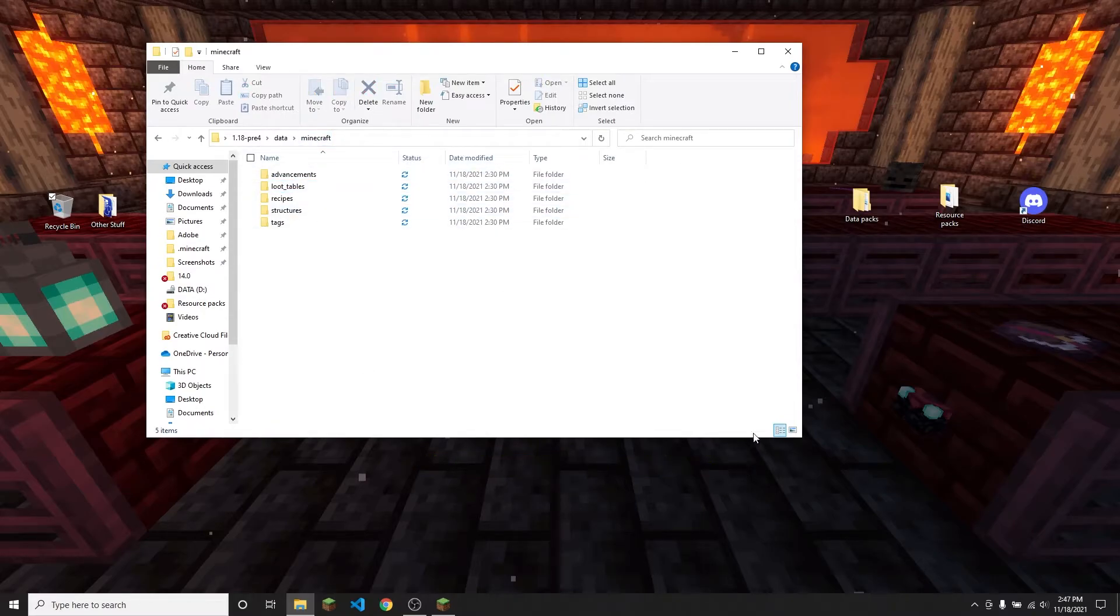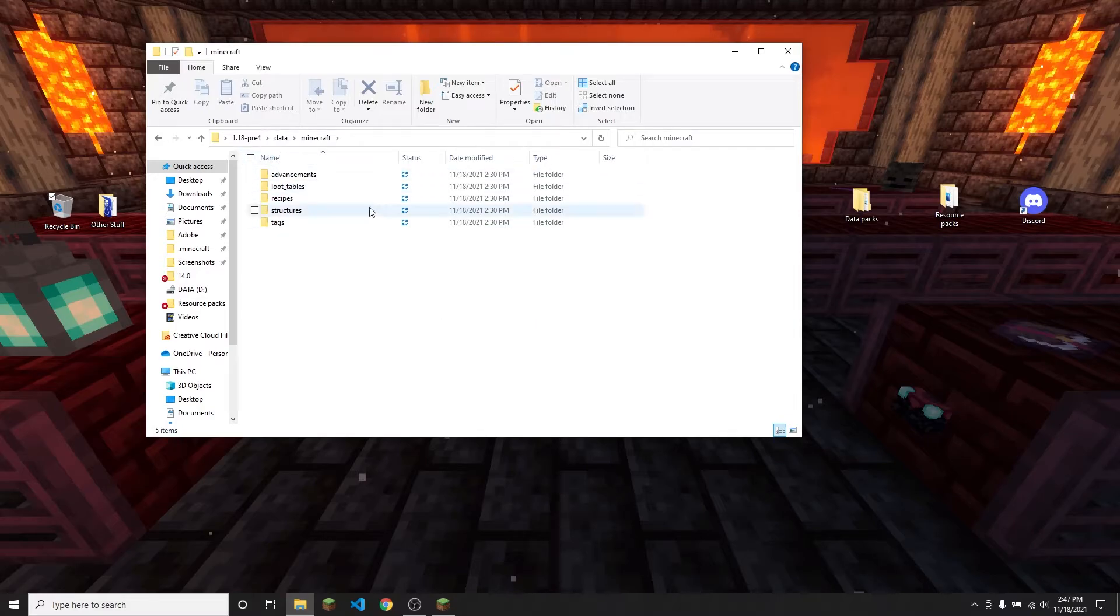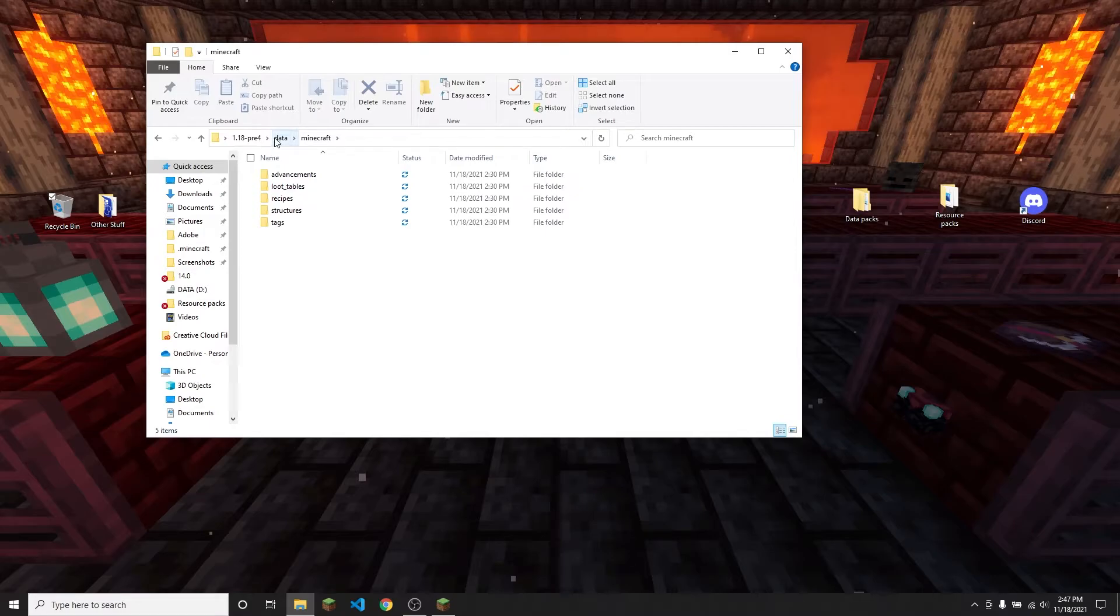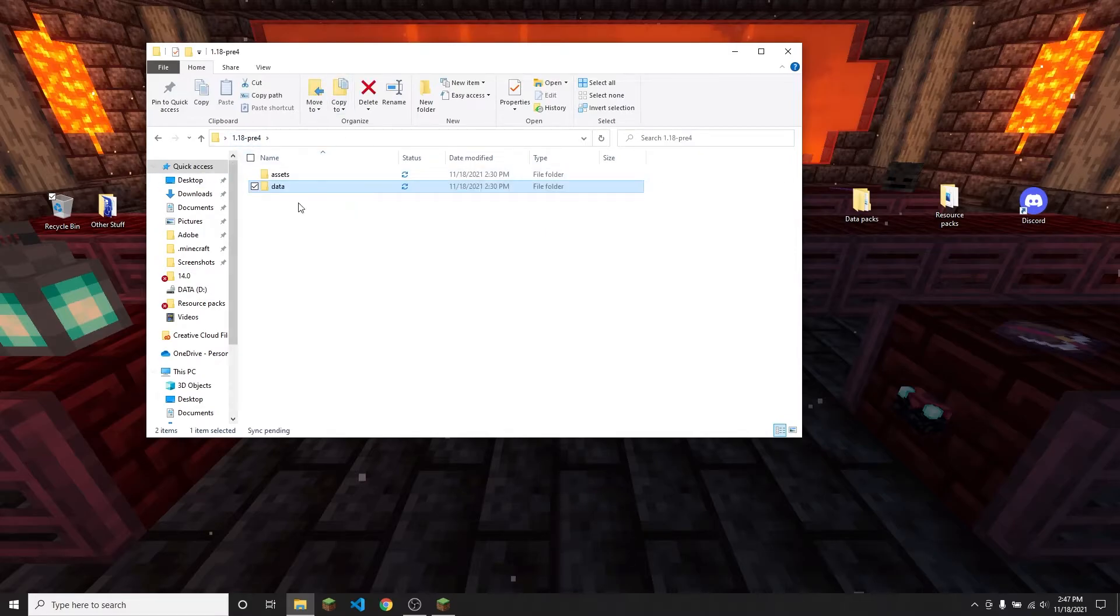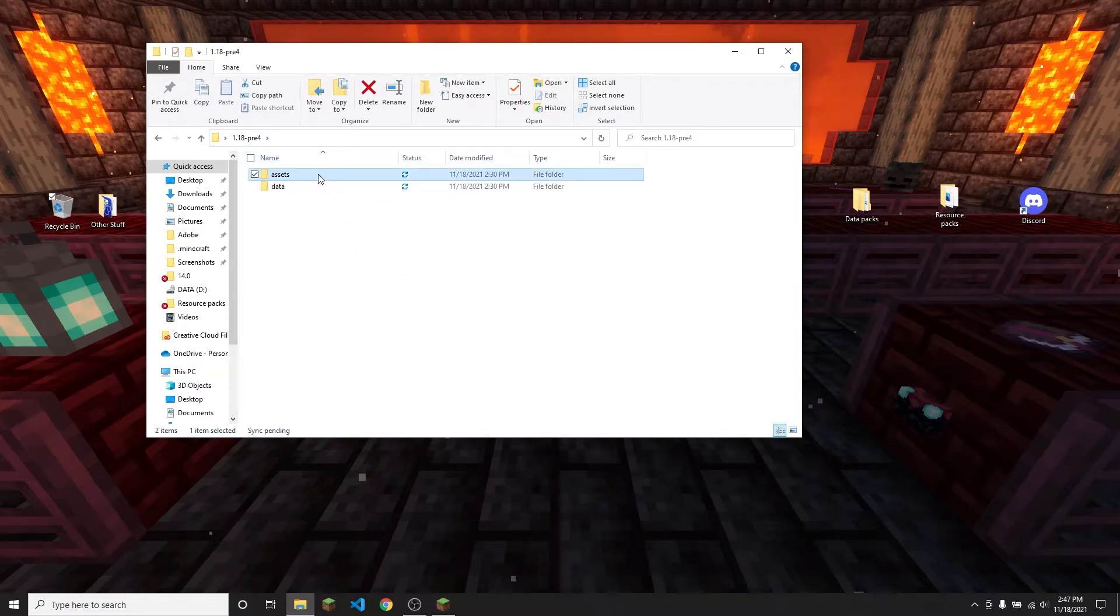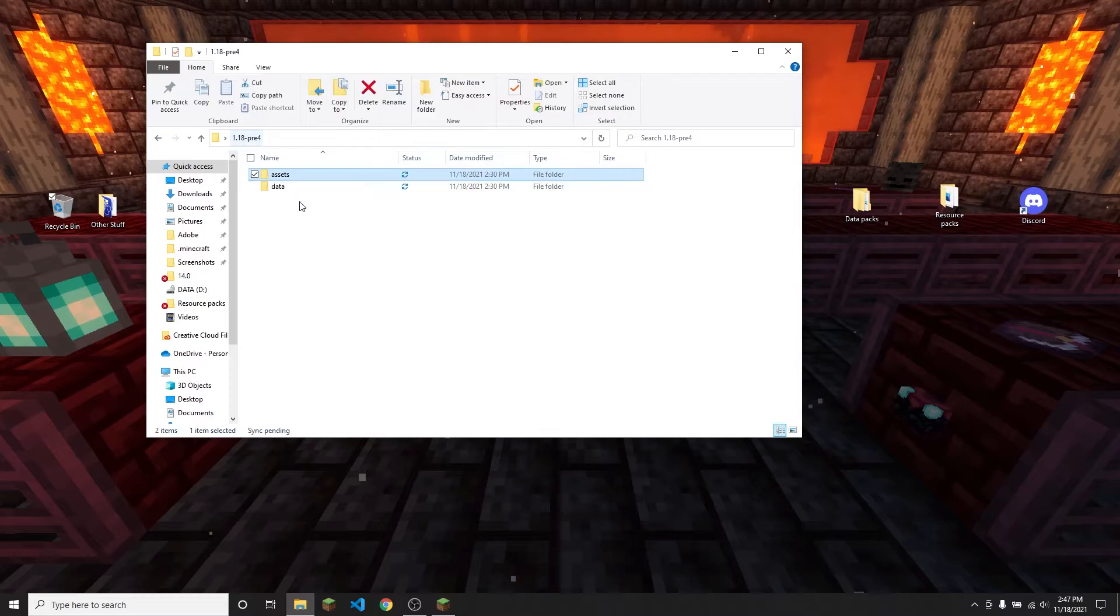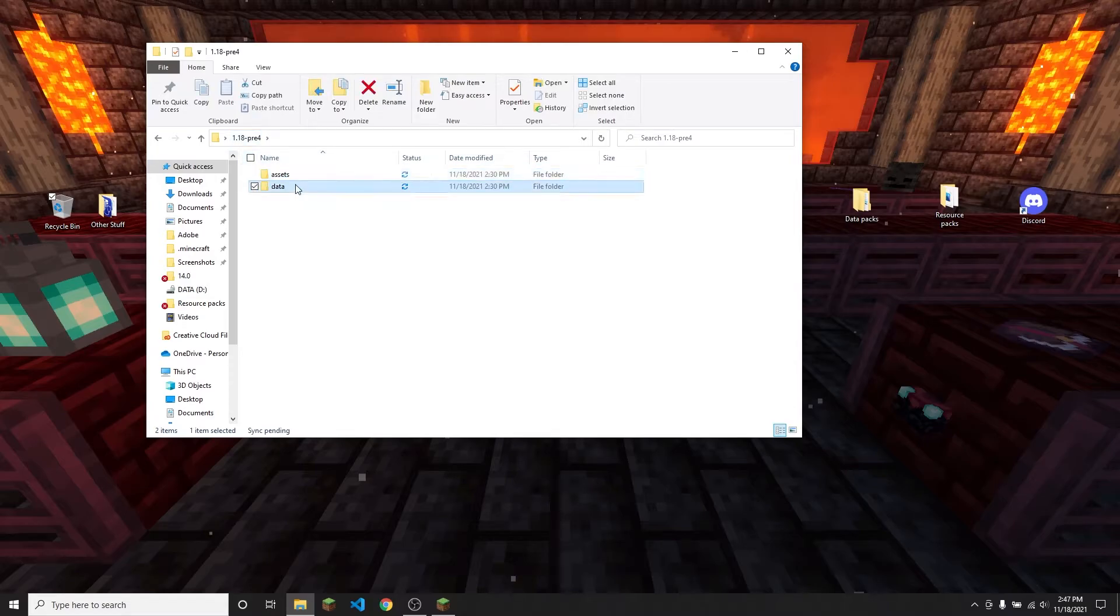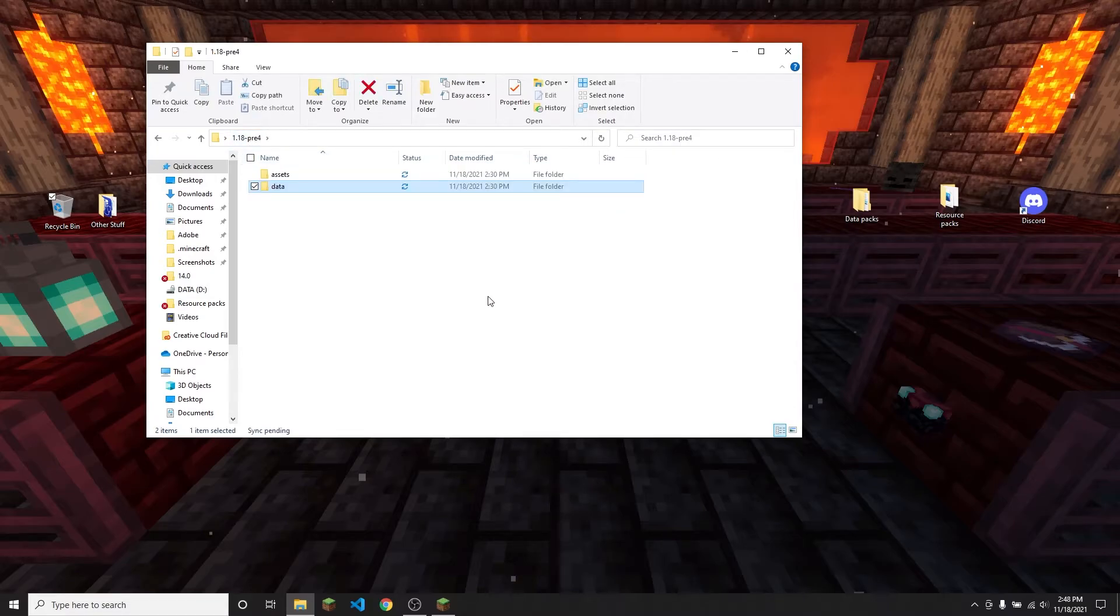This also helps if you are wondering whether you need a resource pack or a data pack for something in particular. If you're wondering if you need a resource pack for advancements, you can check in this folder and see that advancements are in the data folder and not the assets folder. So everything in the assets folder will need a resource pack to change, and everything in the data folder will need a data pack to change.